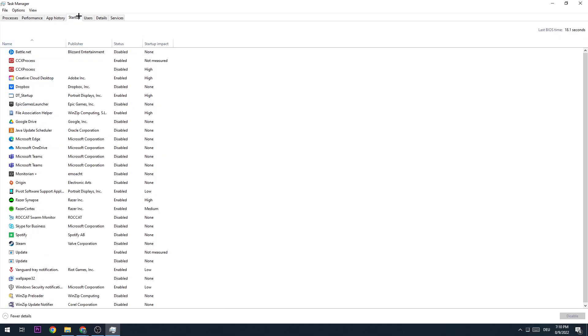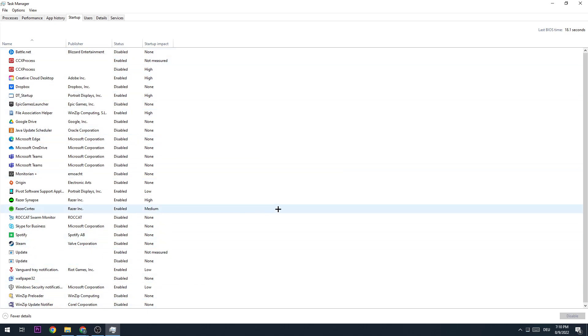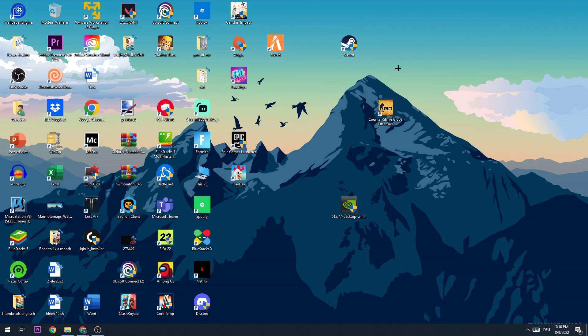The next step is to go to Startup and do the same thing - disable every single program in order to avoid this issue. Once you did that, close this window down.